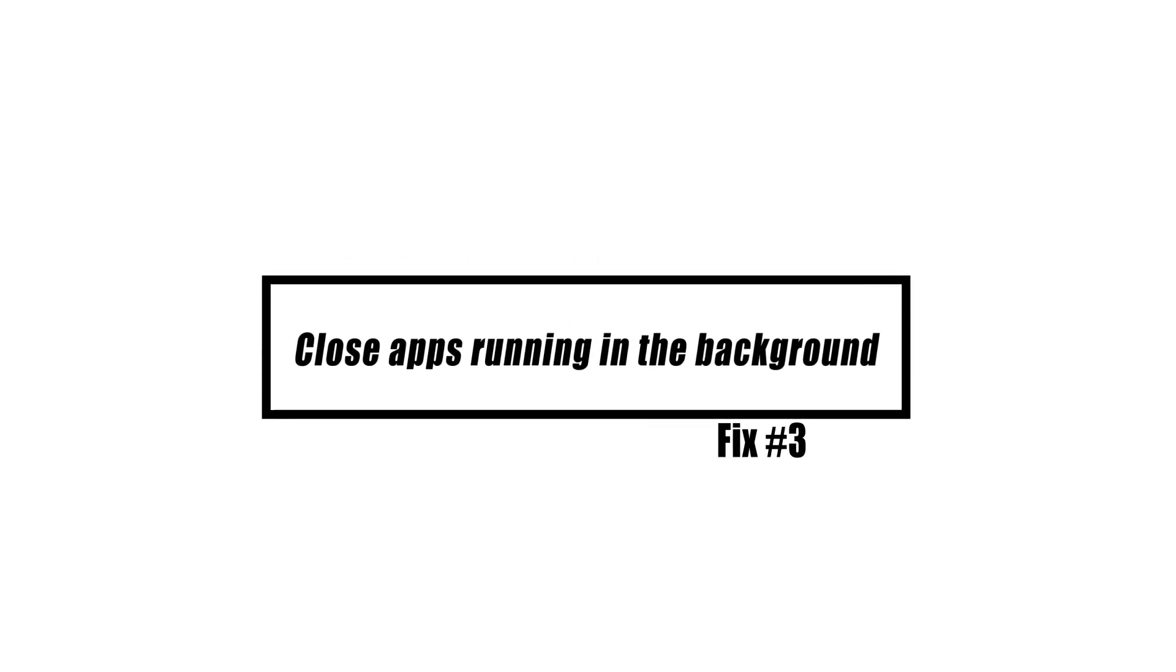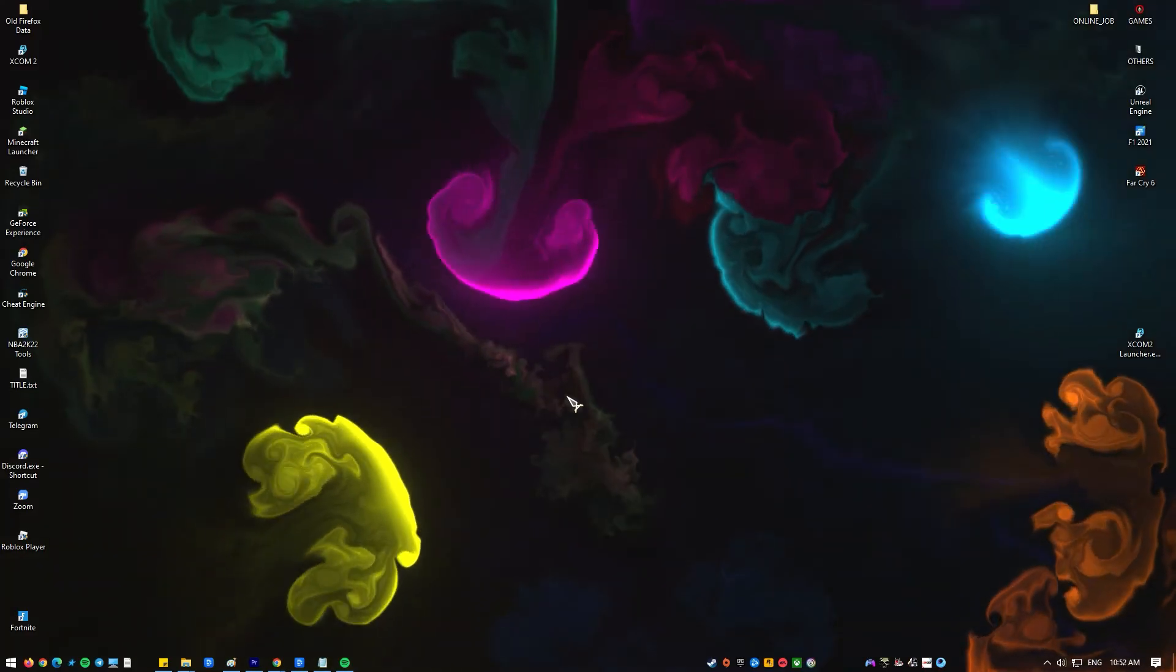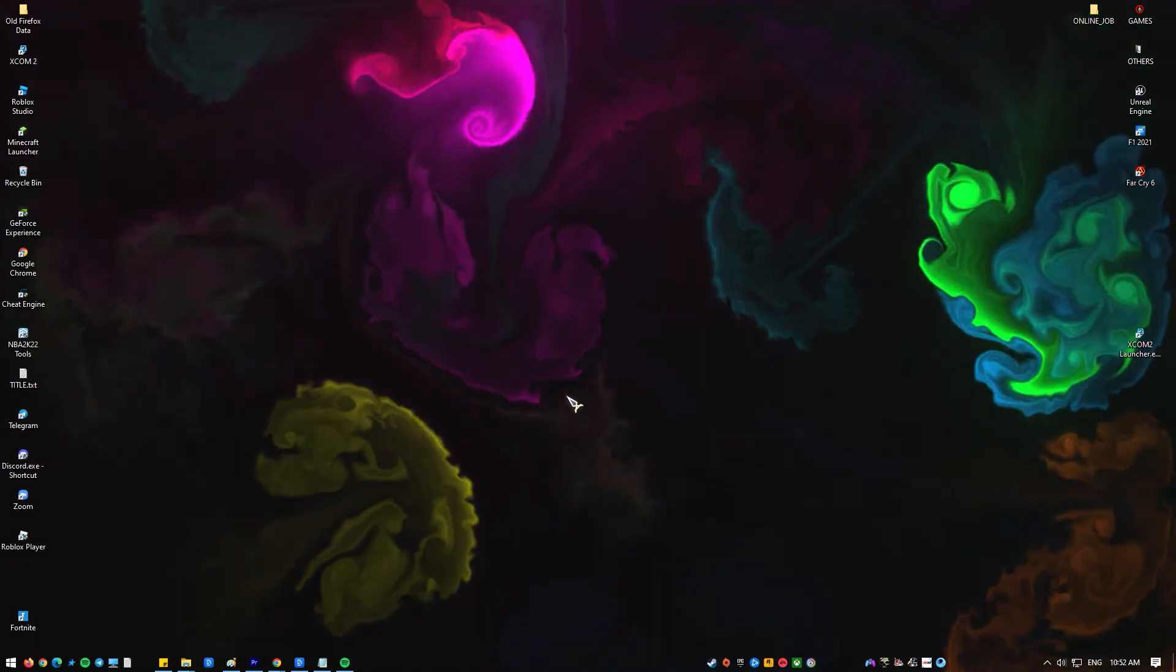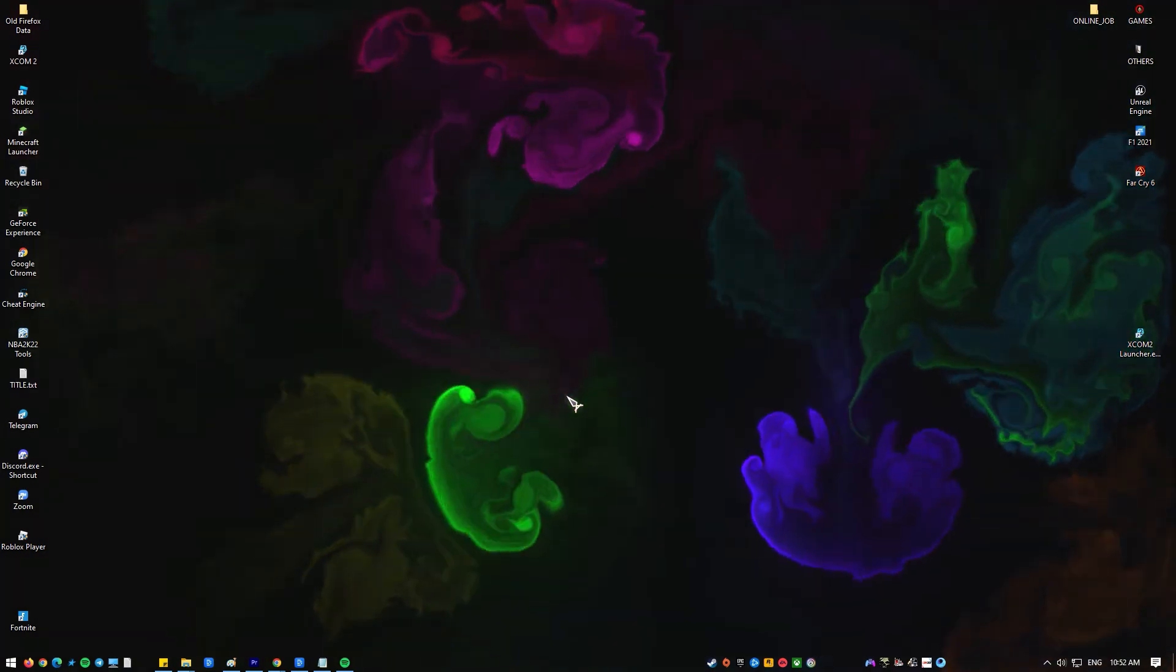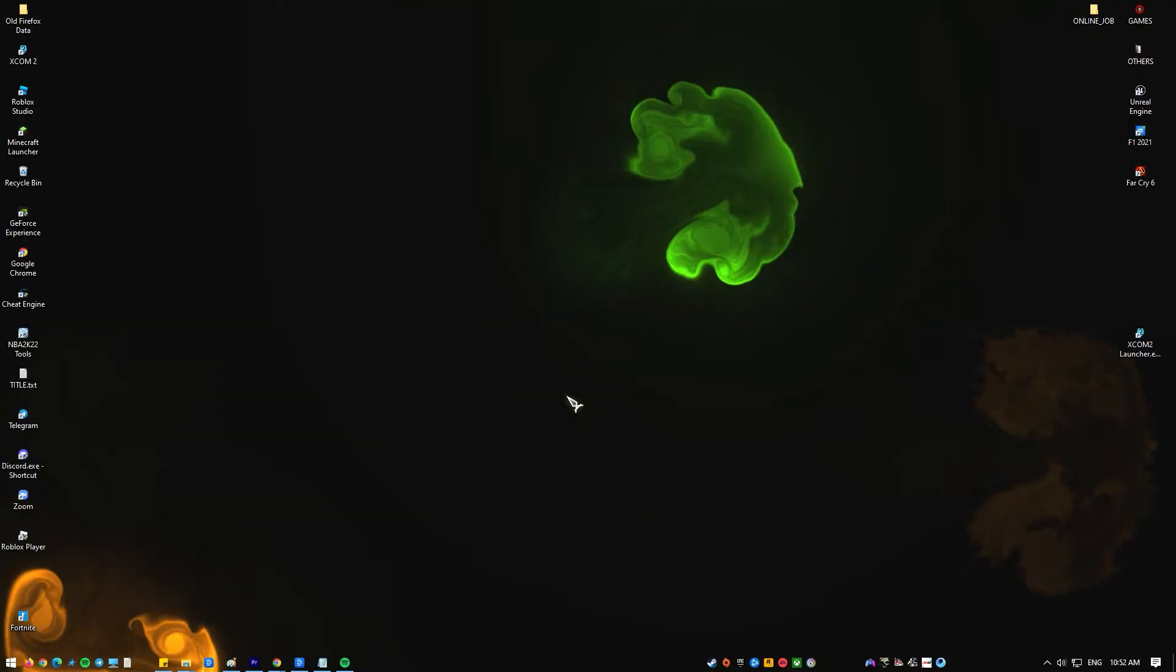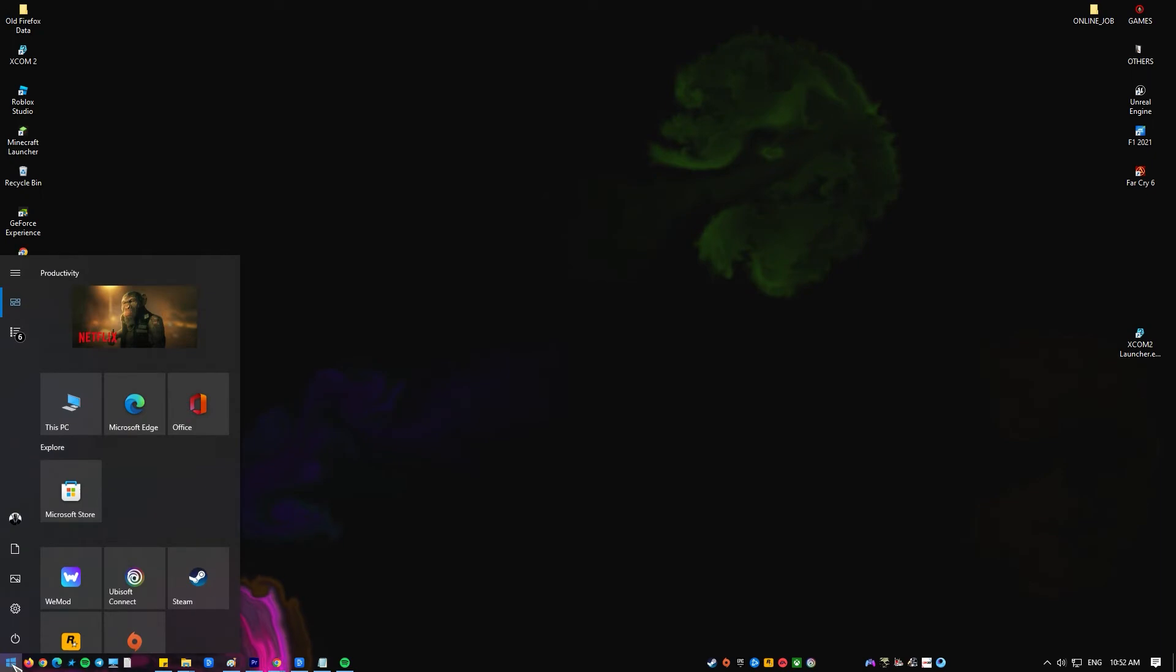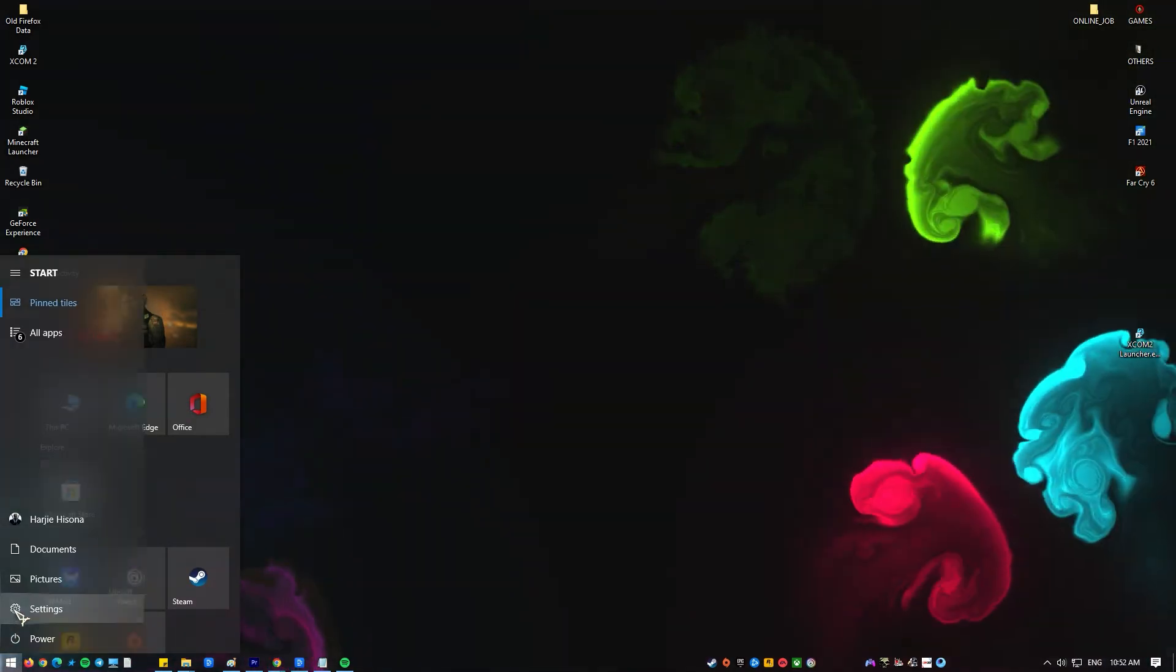Some apps will be running in the background on your computer. These take up RAM, which is why you'll need to decide which ones to disable. Click on the Start button, click on Settings.